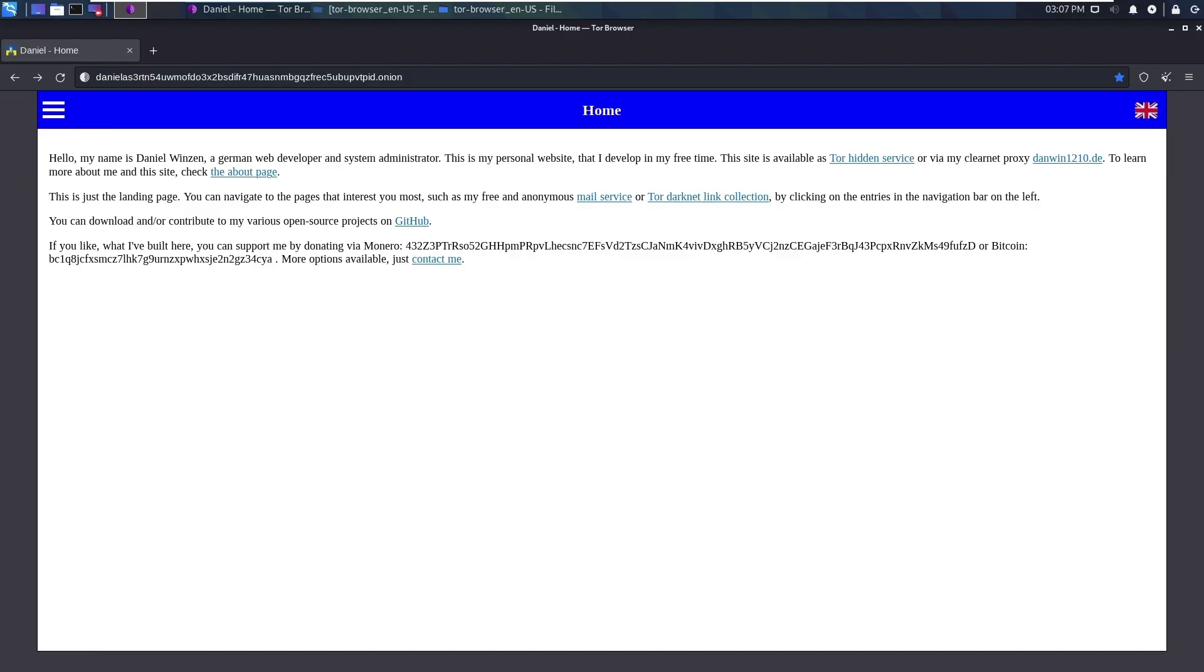Here is the website called Daniel, and his homepage basically looks like this. He's a German web developer and system administrator providing the mail service over dark web, and we can register there and get a mail ID.